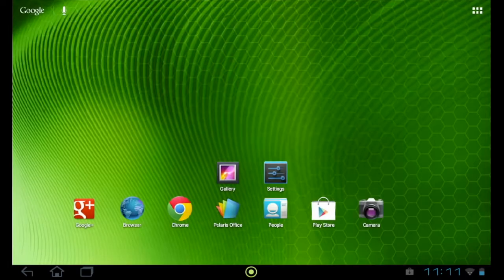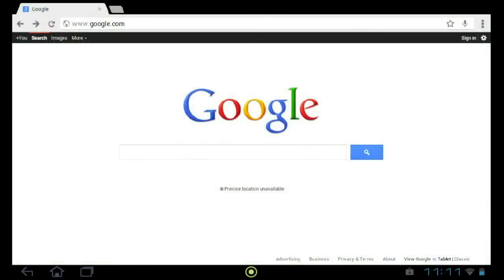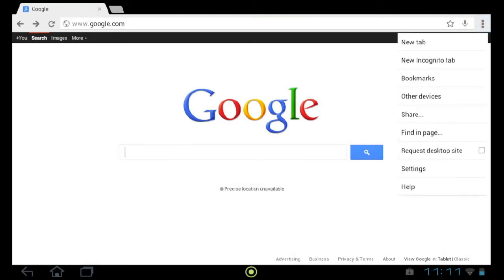If you're using the Google Chrome browser instead, tap the icon in the upper right corner and tap on bookmarks.